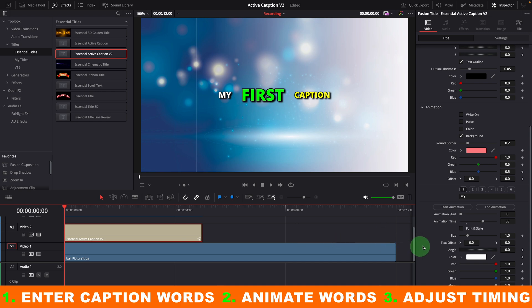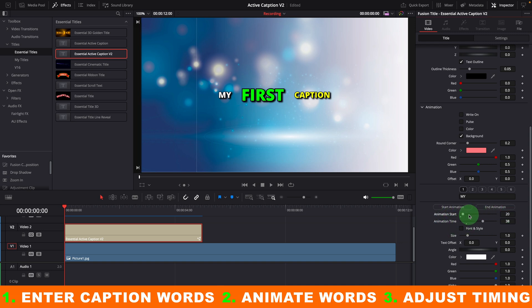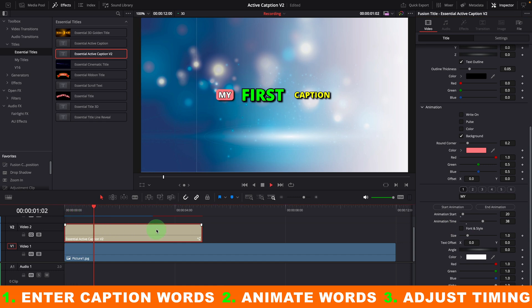If we want to control when to start the animation, we can enter the start value manually. For example, 20 frames. Now the animation starts from the 20 frame position.